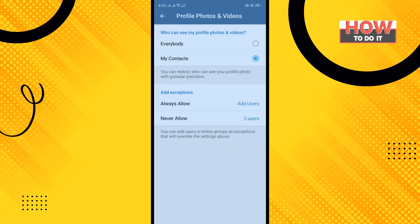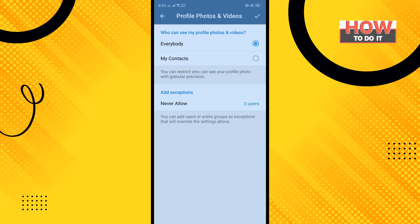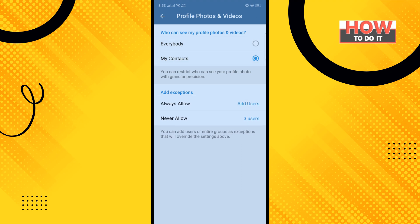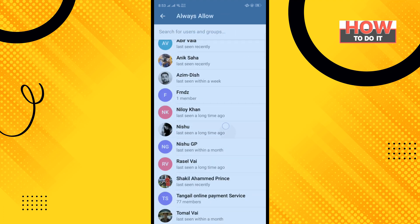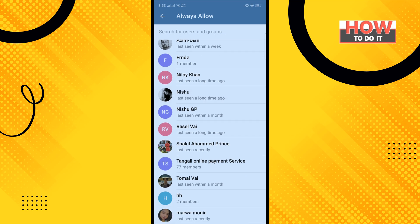Here you can choose who can see your profile photos and videos — you can select Everybody or My Contacts. If you select My Contacts, you can also use Always Allow to add specific contacts or users you want to show your profile photos and videos to.